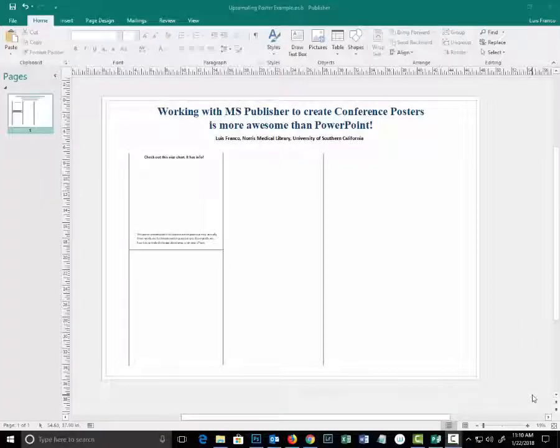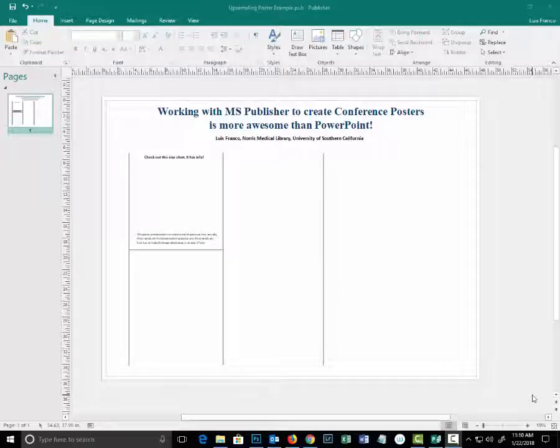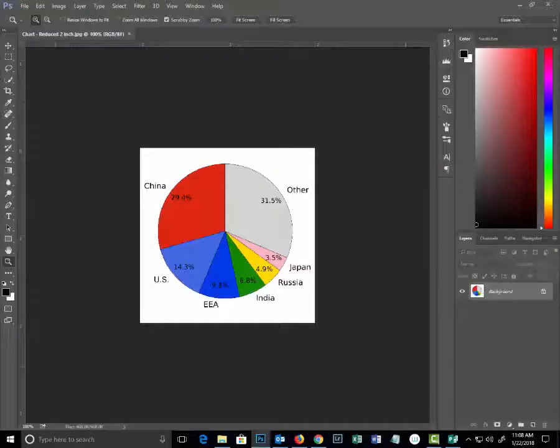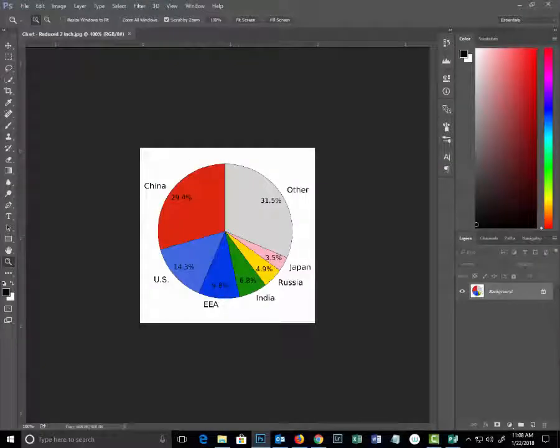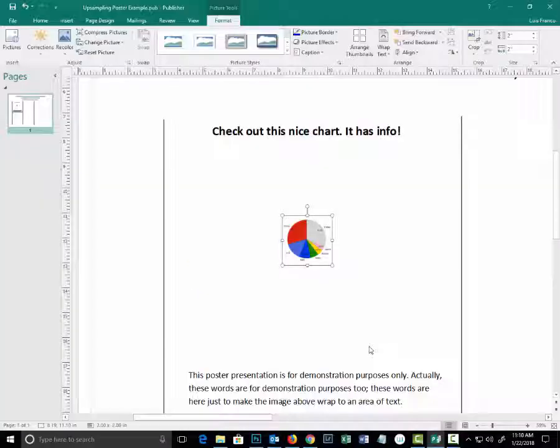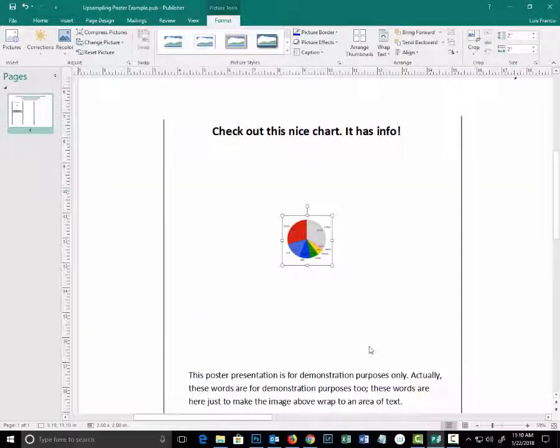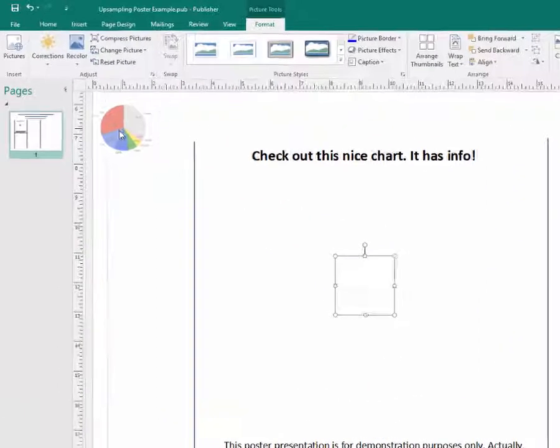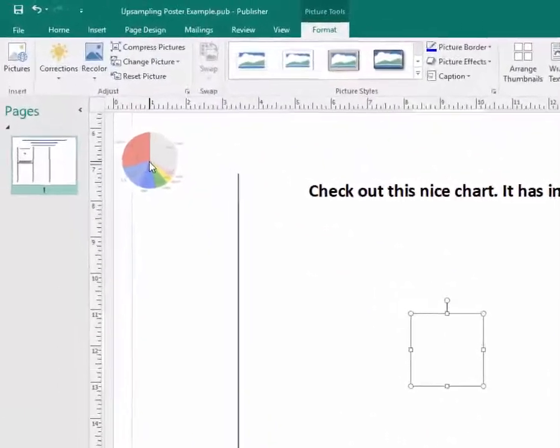Here is a sample poster that I've created in Publisher. Let's assume that the conference requires posters to be 48 inches wide by 36 inches in height. I want to use this royalty-free image of a chart that I've downloaded from the web. The image will import in its original size which is roughly a two inch square. We can determine this by dragging the image and measuring it against the ruler that we have in Publisher.